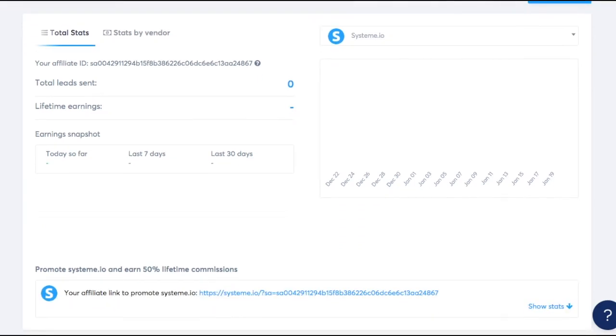And also very conveniently right here at the bottom, you're going to find the link that I just showed you. So the one that promotes system.io's homepage, that way it's just easier. You don't have to copy and paste anything. It's just right here whenever you want to share it with someone else.